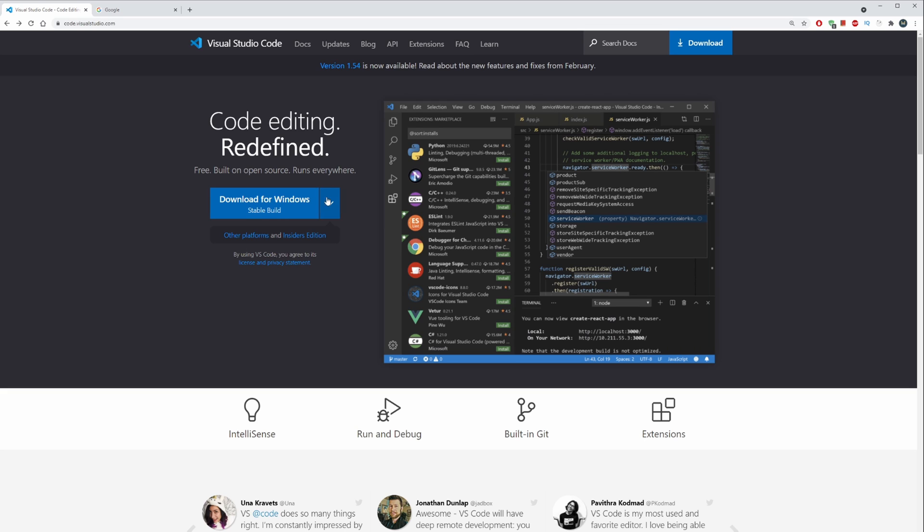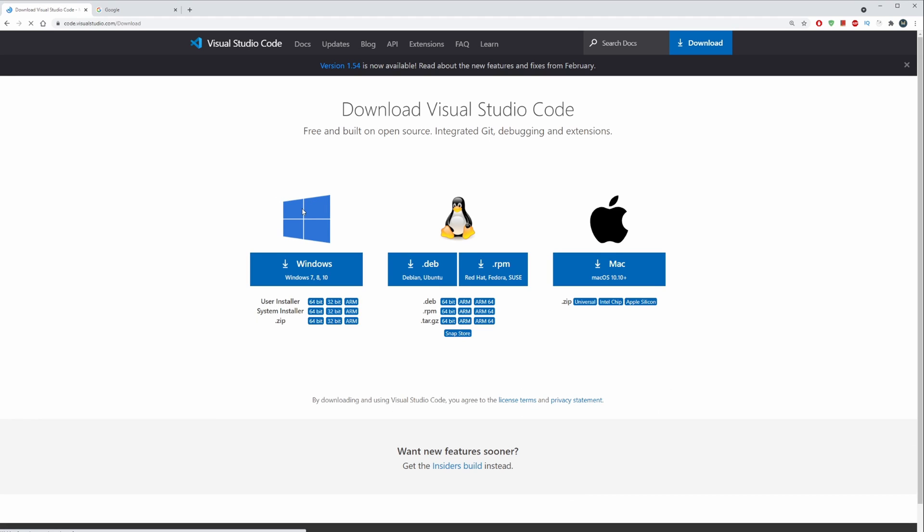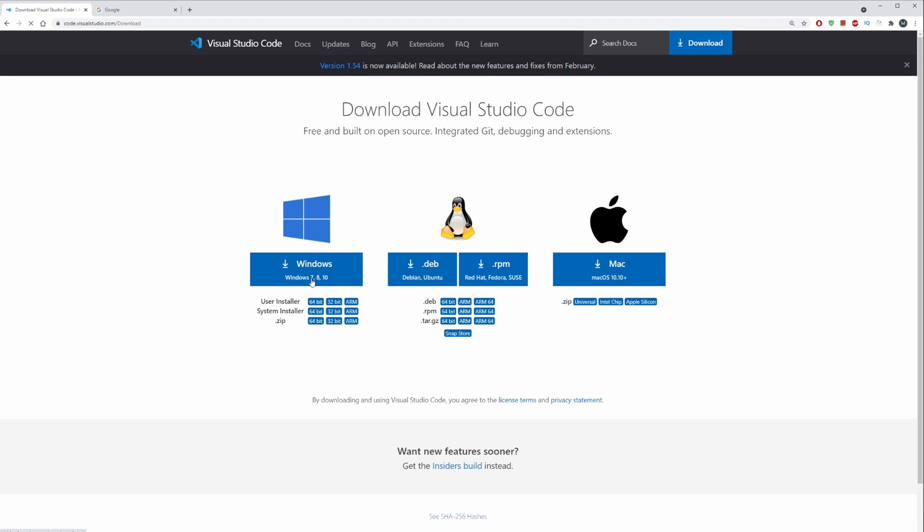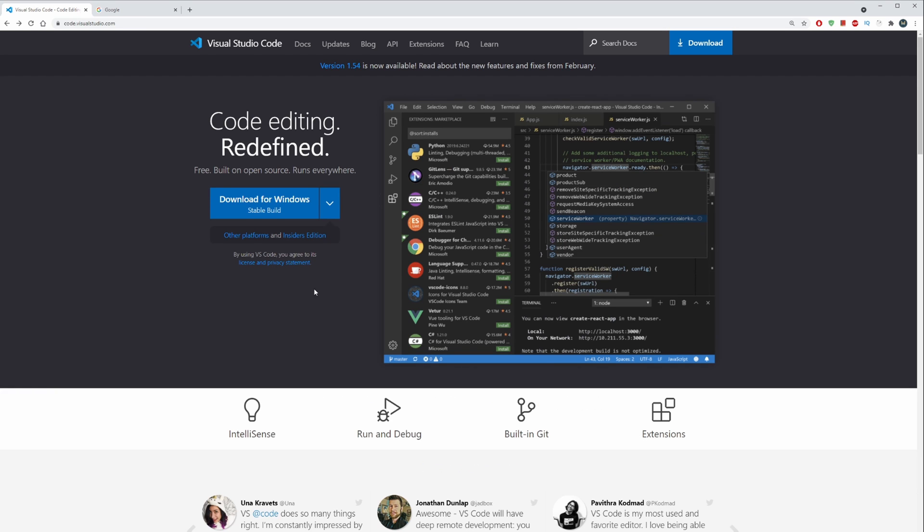For Visual Studio Code, if you wish to use it, just click on download. If you go to downloads, you can choose your platform - download it for Windows, Linux, or Mac. I am using Mac and Windows.